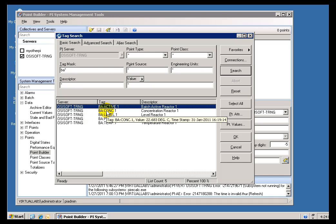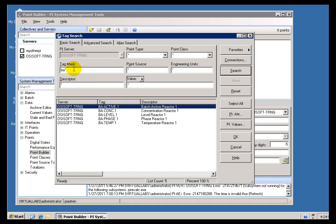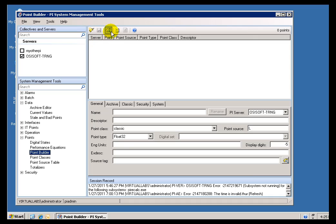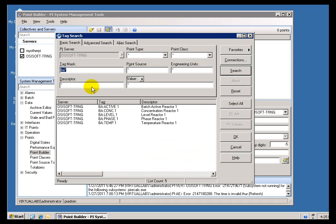The single biggest mistake people make when doing Tag Search is they forget to reset after each search. We do cache this locally. If you close this out and bring it back up, it caches the search results.